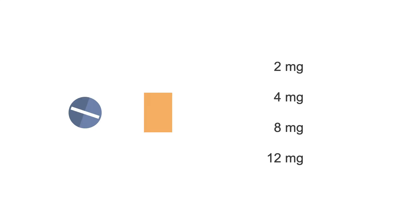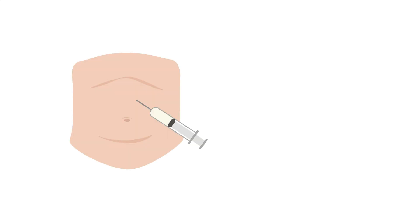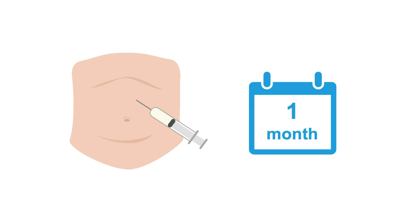The buprenorphine-naloxone tablets and films are available in two, four, eight, and 12 milligram doses, and most patients are maintained on a dose between eight to 16 milligrams per day. The injectable form, given subcutaneously in the abdomen, lasts for over a month and is a great way to guarantee adherence and keep patients safe until their next visit.